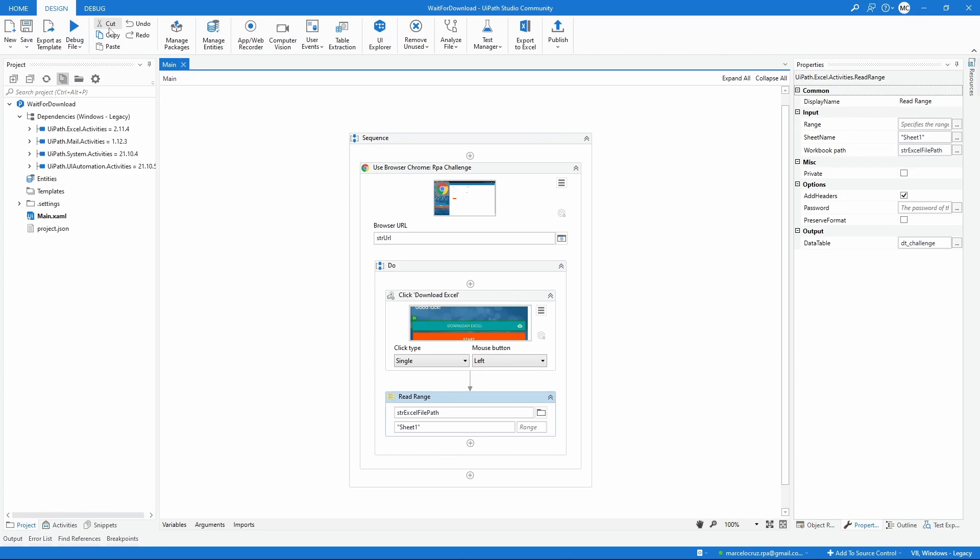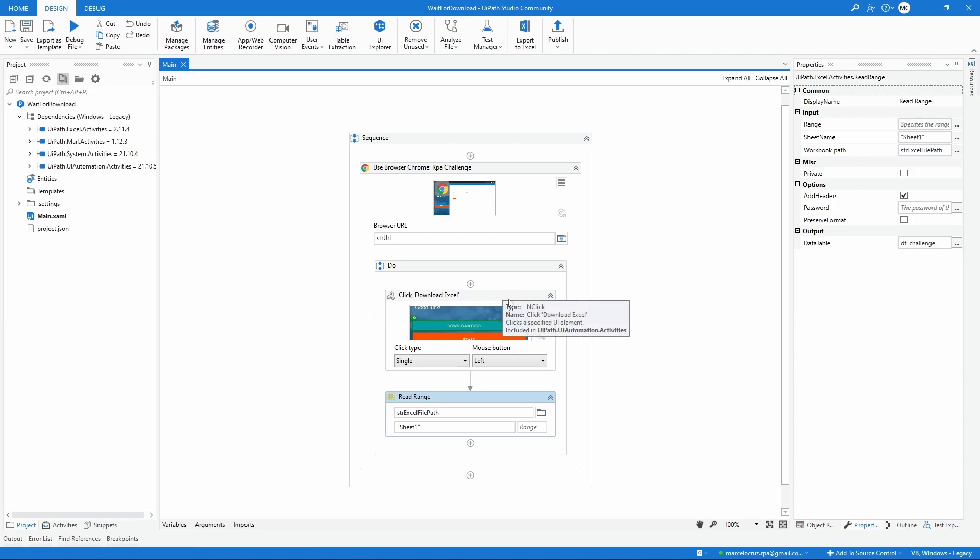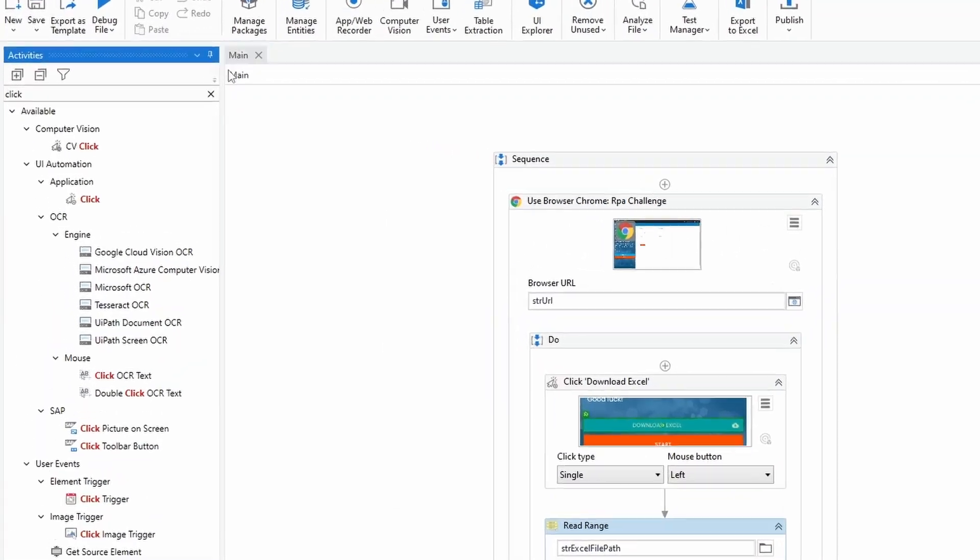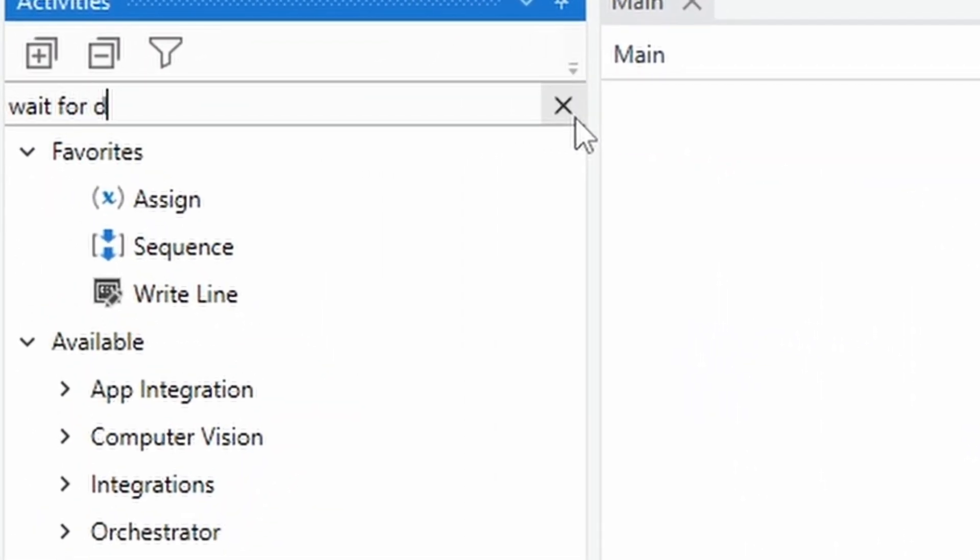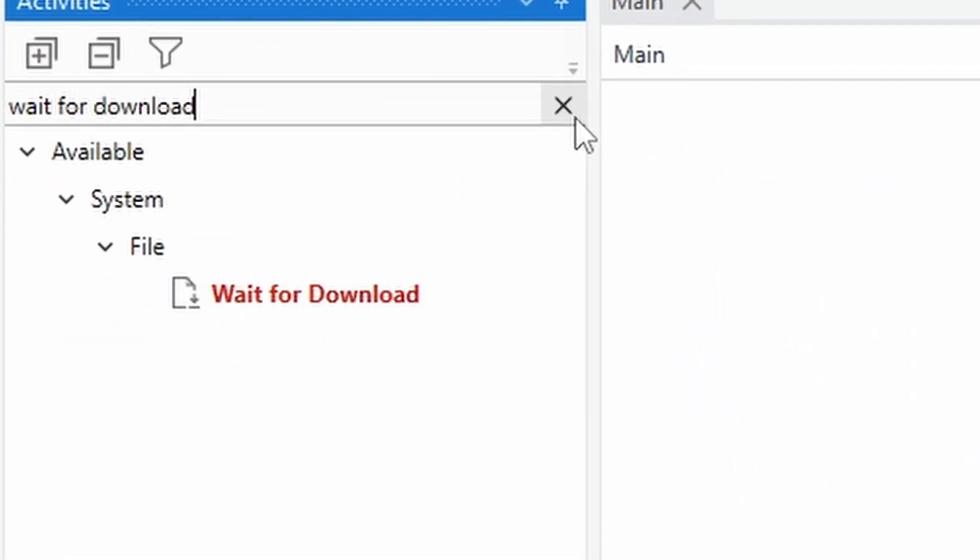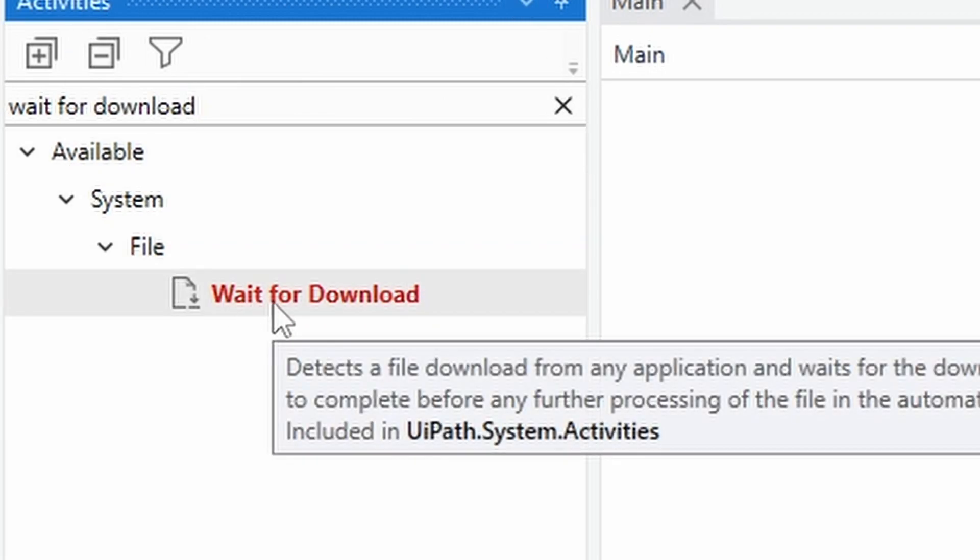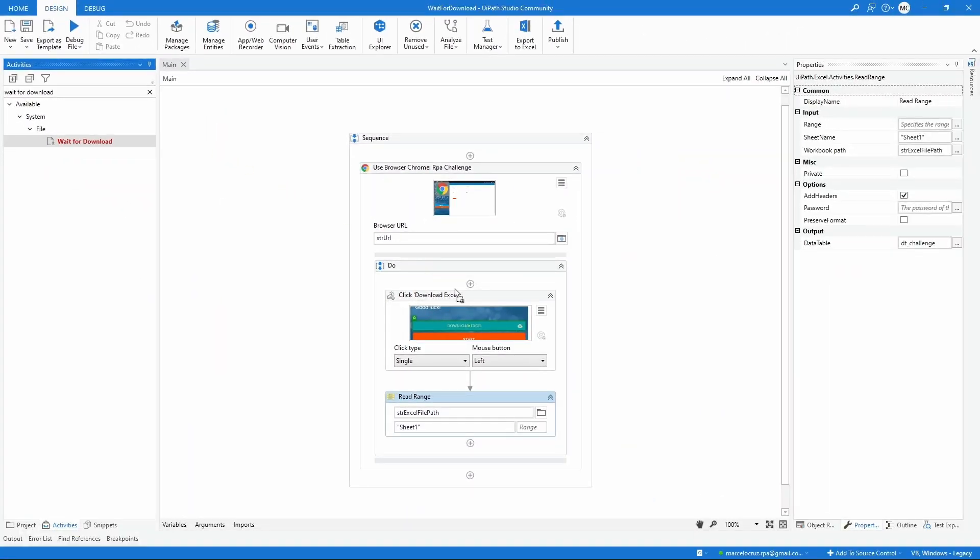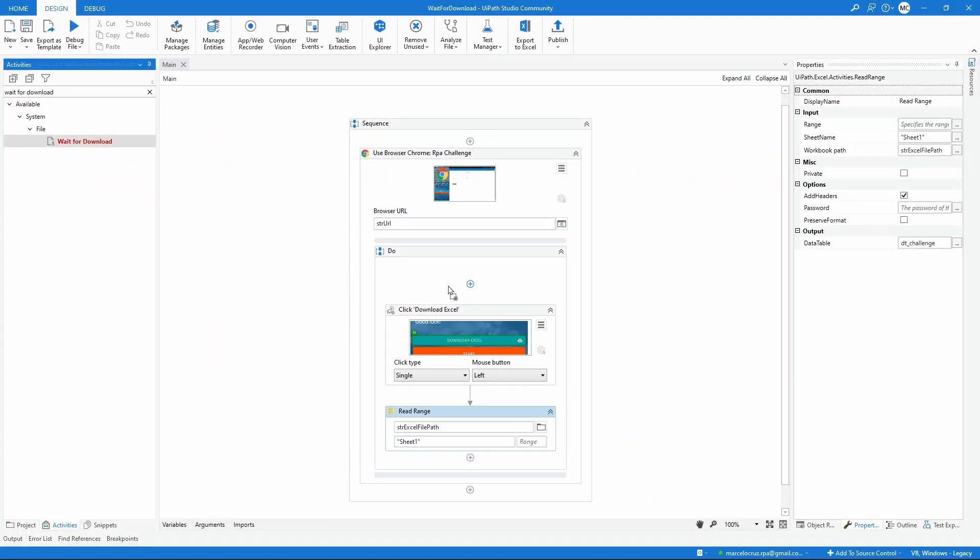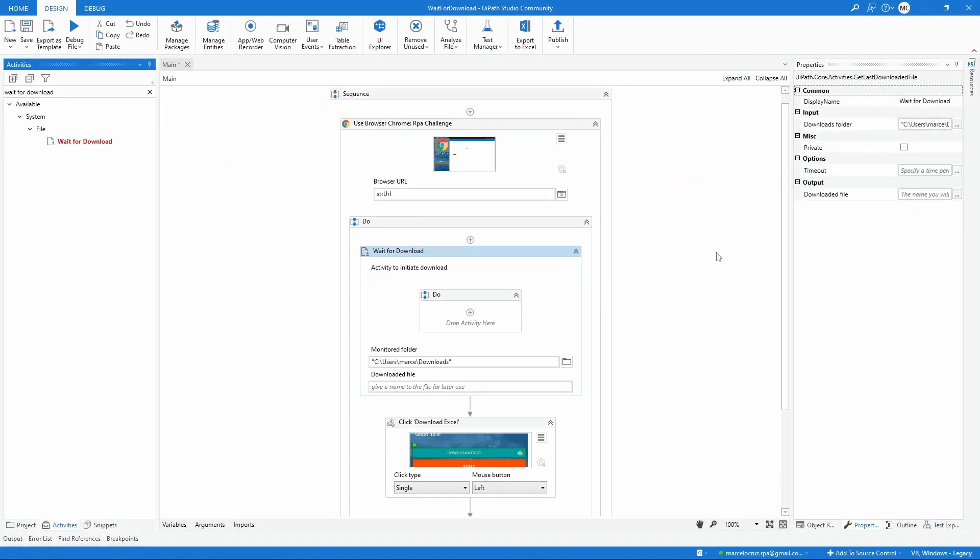To avoid this type of exception when we try to read a file that was downloaded, we can use the activity Wait for Download. This activity detects a file download from any application and waits for the download to complete before further processing of the file in automation. So let's add the activity inside our project.